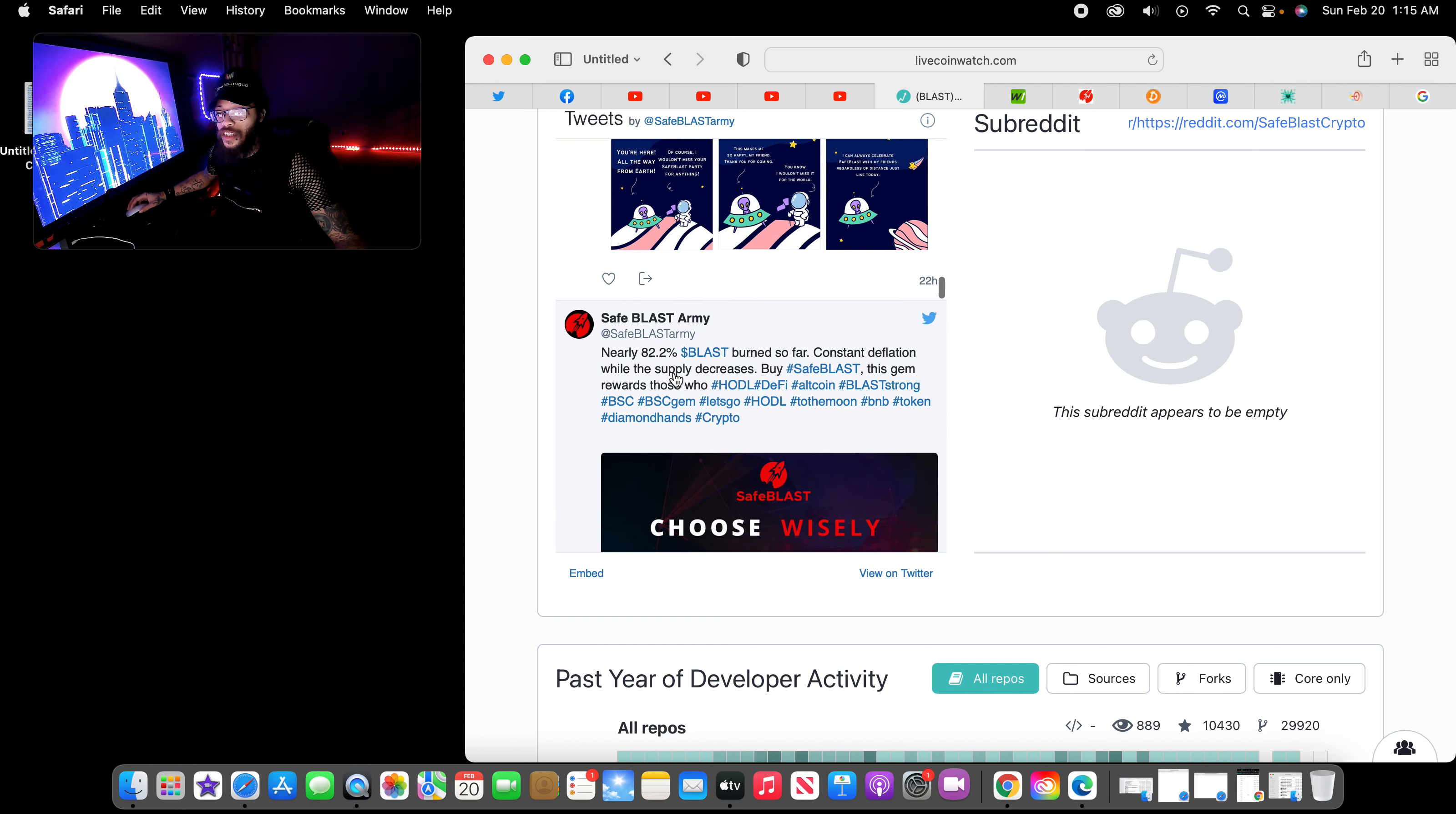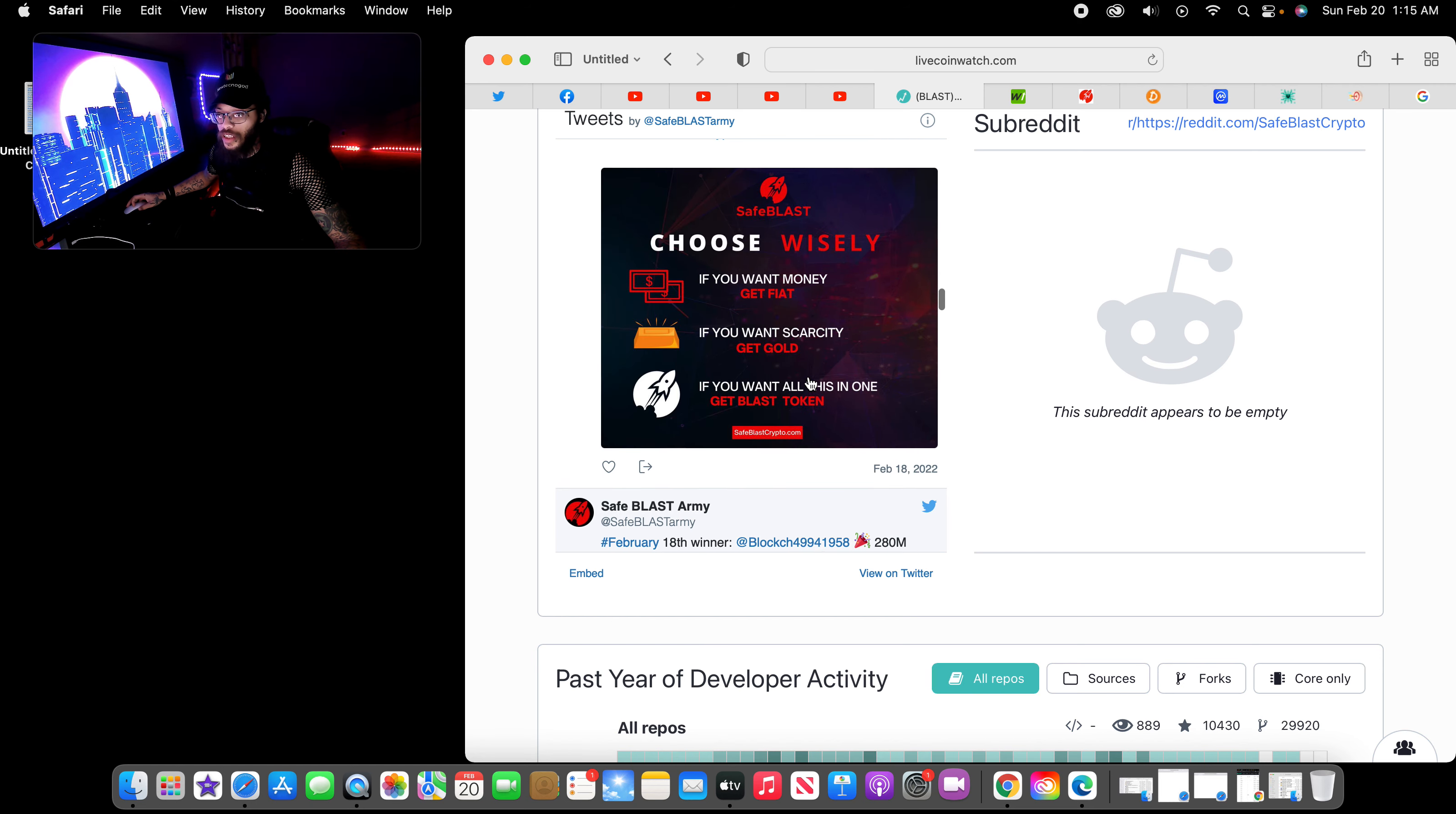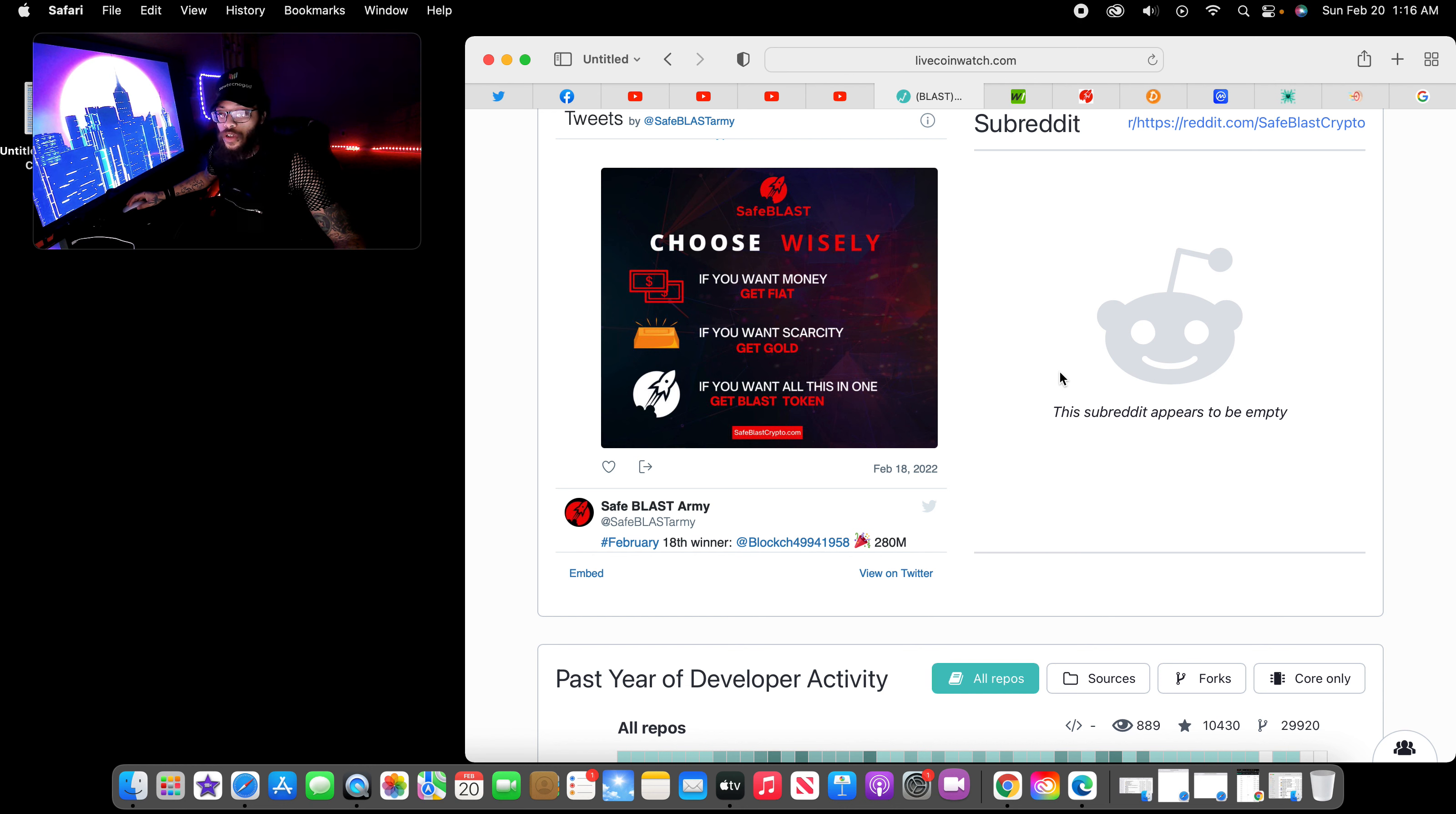Nearly 82% Blast burn so far. Consistent deflation while the supply decreases. That's what I was looking at. While the supply decreases, choose wisely. If you want money, get Saffire. If you want shark city, get gold. If you want all this in one, get Blast token. They support both.